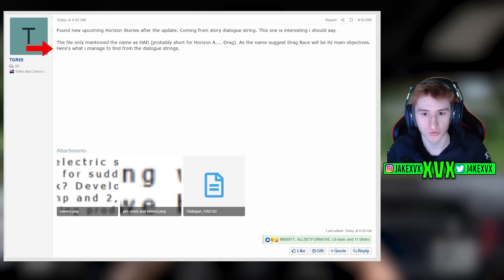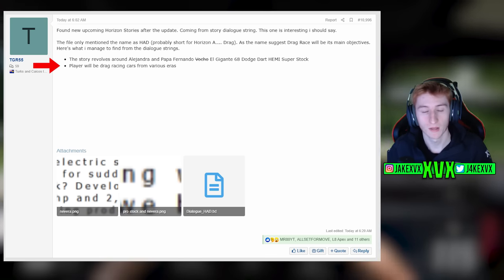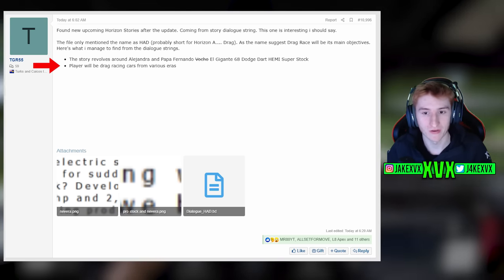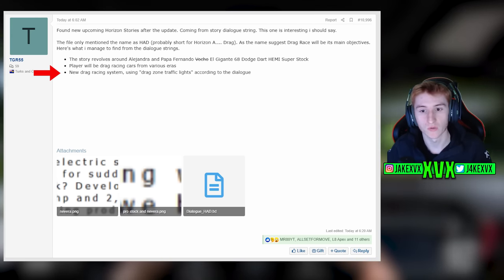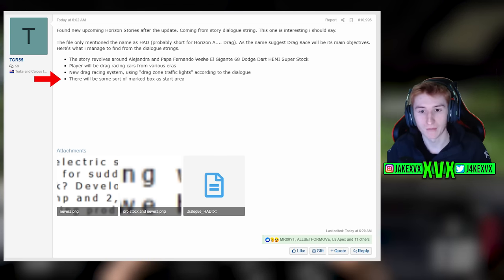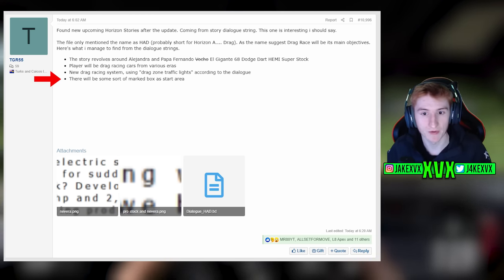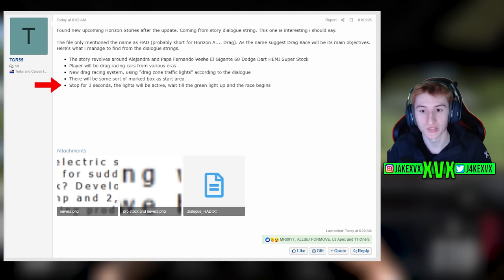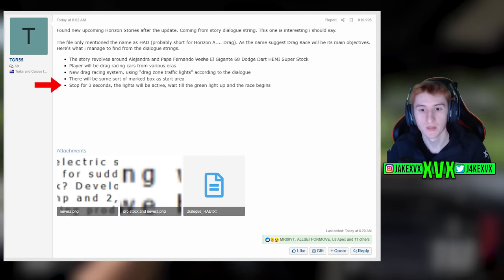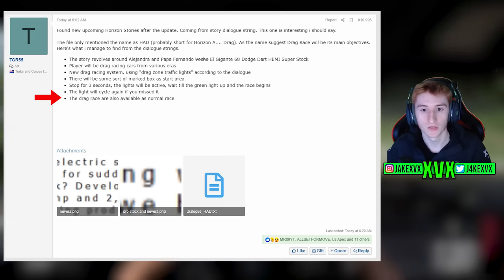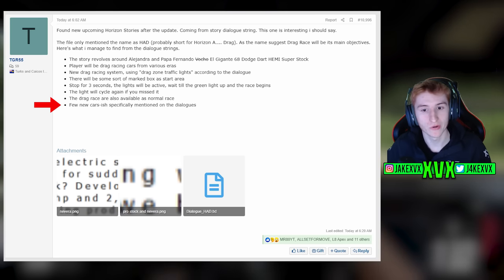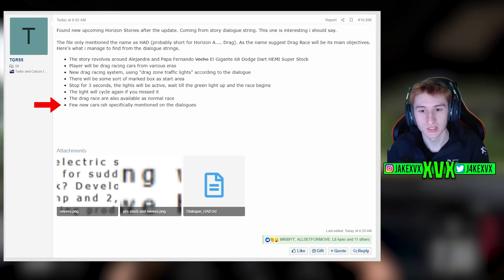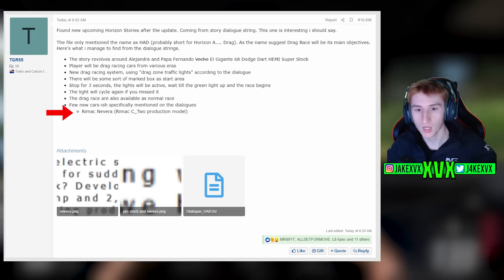As the name suggests, Drag Race will be its main objectives. Here's what I managed to find from the dialogue strings: the story evolves around Alejandra and Papa Fernando. Players will be drag racing cars from various eras. New drag racing system using drag zone traffic lights. According to the dialogue, there will be some sort of marked box as a start area. Stop for three seconds, the light will be active, wait till the green light and the race begins. The light will cycle again if you missed the start. The drag race will also be available as a normal race and there are a few new-ish cars specially mentioned in the dialogues.